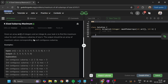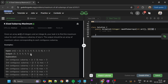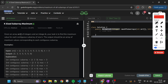Today's problem is K-Sized Subarray Maximum, marked as a medium level problem. We are given an array arr of integer type and a variable k of integer type. We have to find the maximum value for each contiguous subarray of size k, store each maximum into an ArrayList of integer type, and return it.